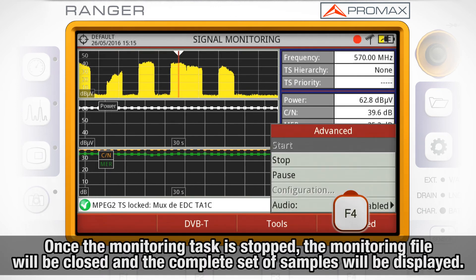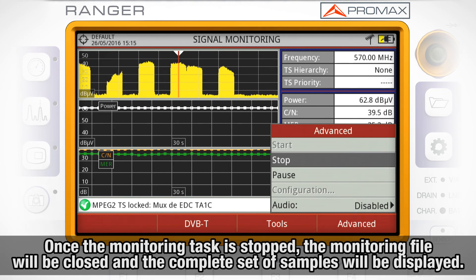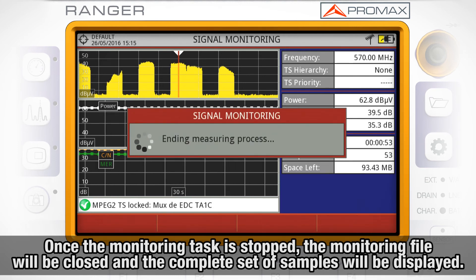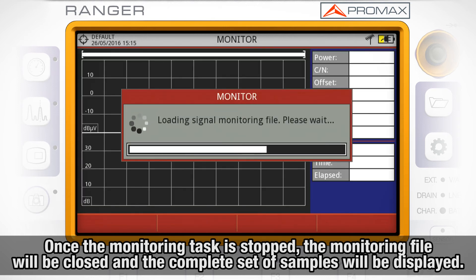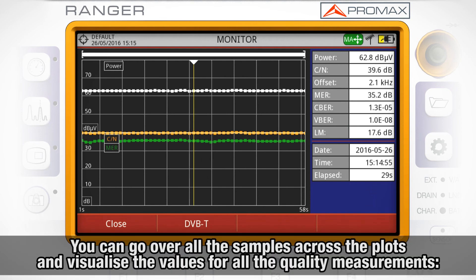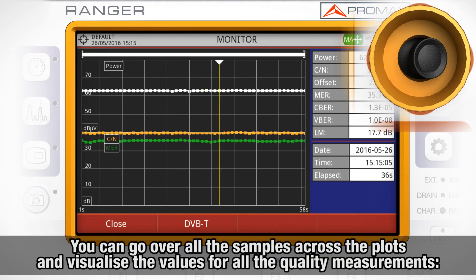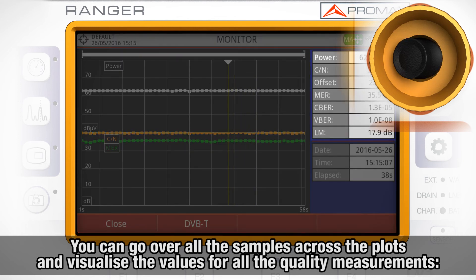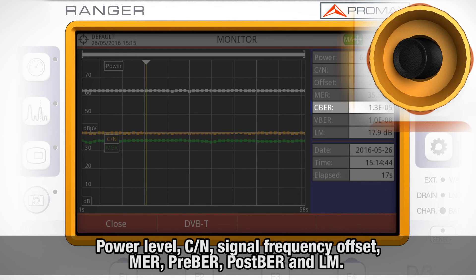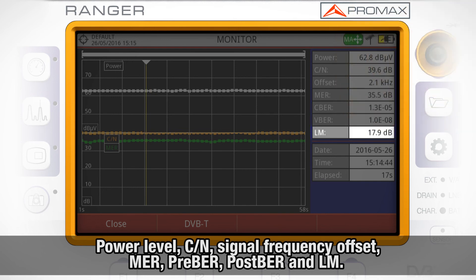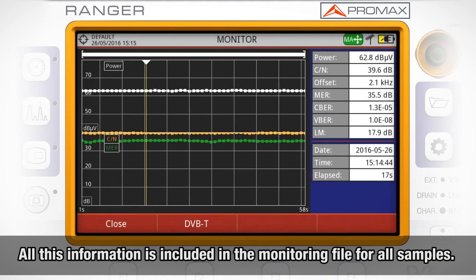Once the monitoring task is stopped, the monitoring file will be closed and three plots will be displayed on screen showing you the complete set of samples. You can go over all the samples across the plots and visualize on the right the values for all the quality measurements: power level, carrier-to-noise, single frequency offset, MER, pre-VR, post-VR, and link margin. All this information is included in the monitoring file for all samples.